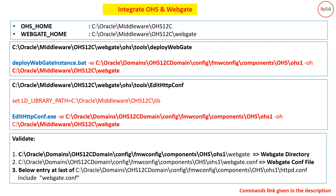That single include line means your OHS is integrated with your WebGate, and all requests from OHS will be forwarded to OEM via the WebGate. If you ever want to disable your WebGate or OEM integration, you can simply comment out that line and restart your OHS, and the complete OEM WebGate integration will be disabled. A link to the commands is provided in the description of this video.